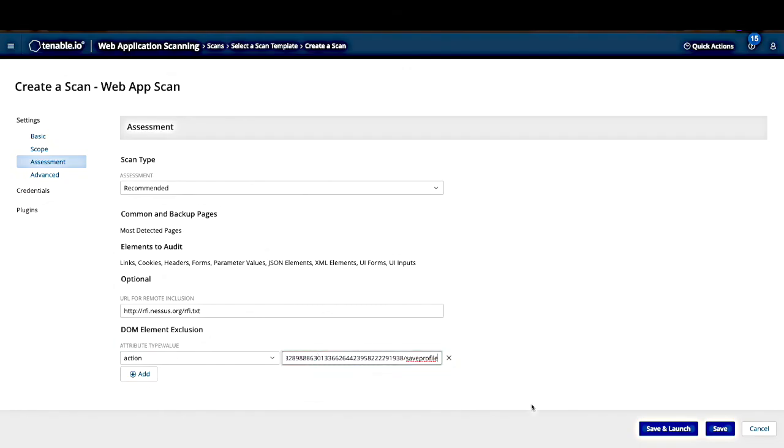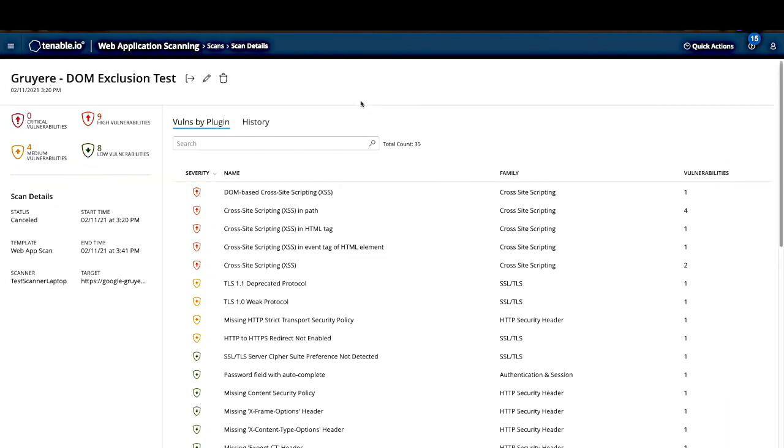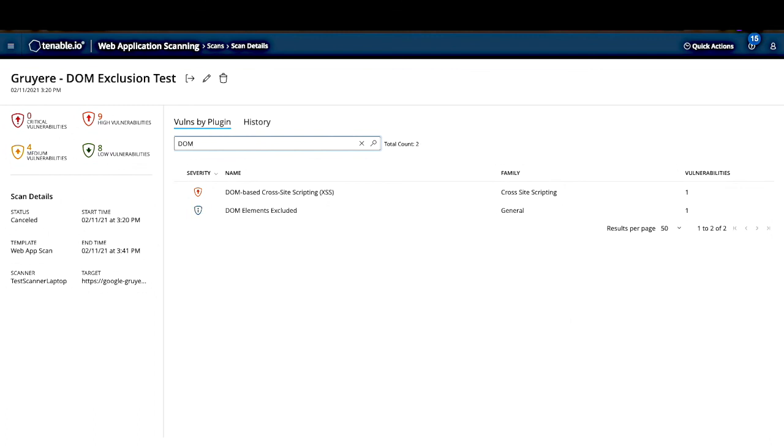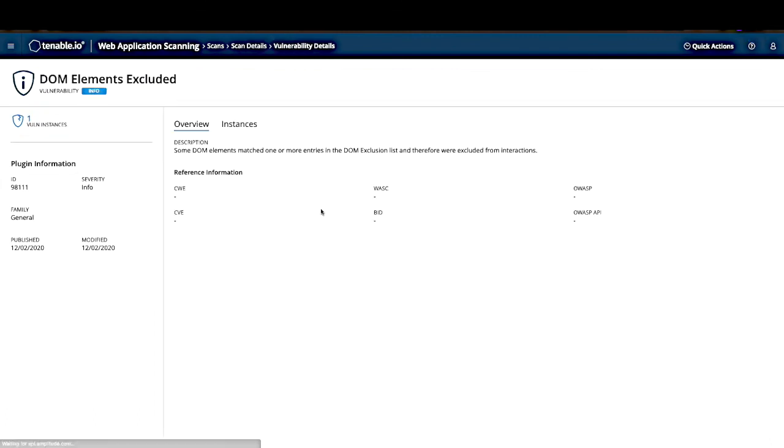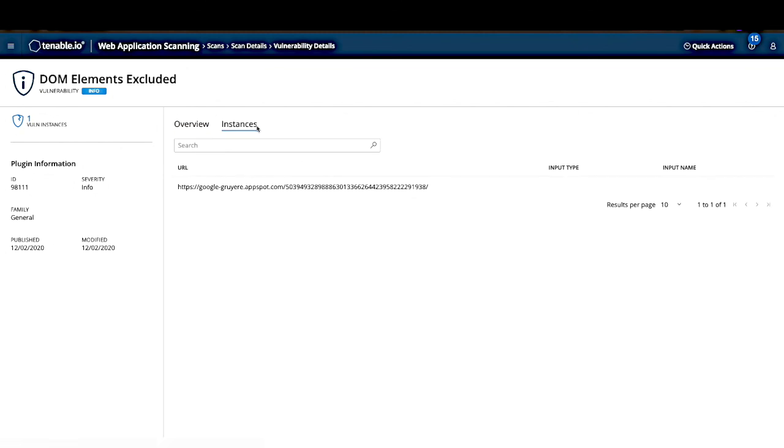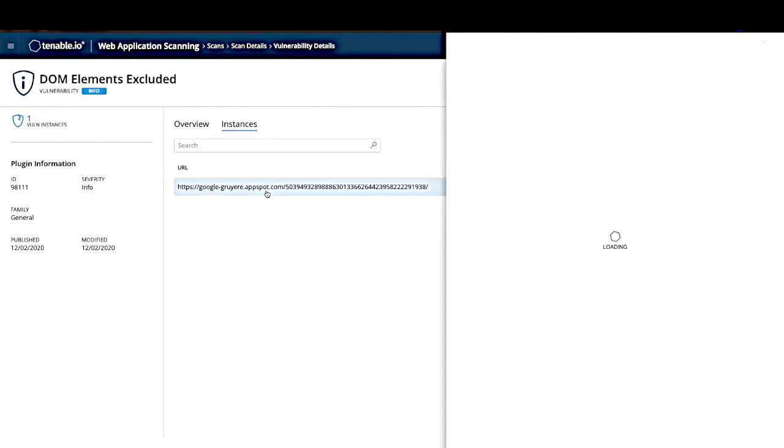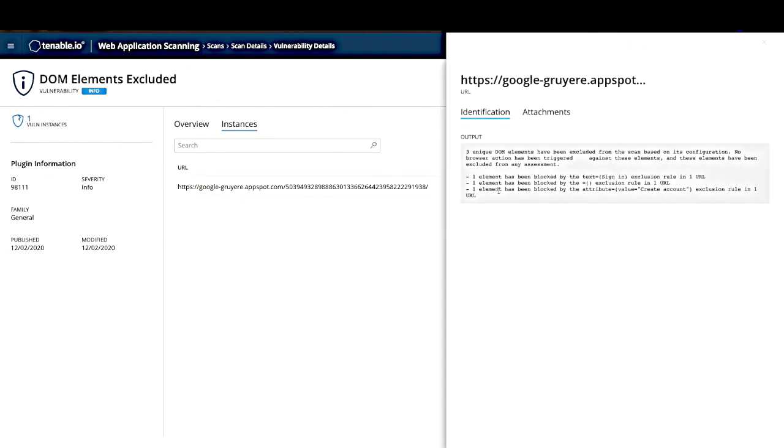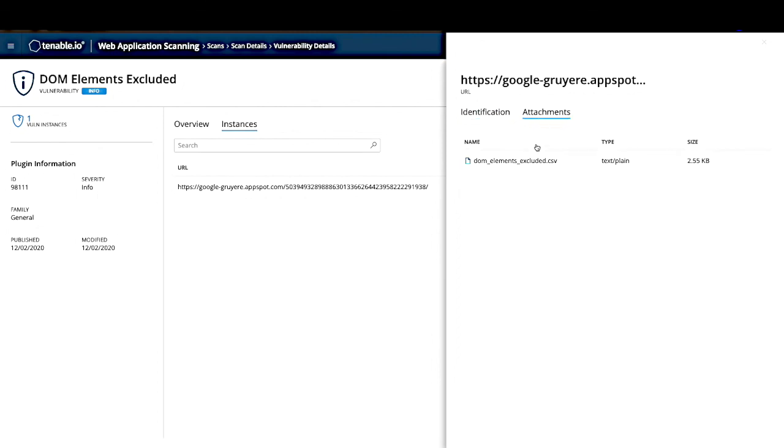Now we can hit save or save and launch in the bottom right hand corner. Once the scan is completed, or if you stop it prematurely, you will see a plugin which notifies you if and what elements were excluded. Let's type in DOM to find that plugin and click into it. As a quick note, this plugin will not pop up during the scan. It merely collects information and displays it at the end. So do not be disparaged if you do not see it during your scan. That is intentional. Let's go ahead and click into the instances. And then we can see which elements were actually excluded.